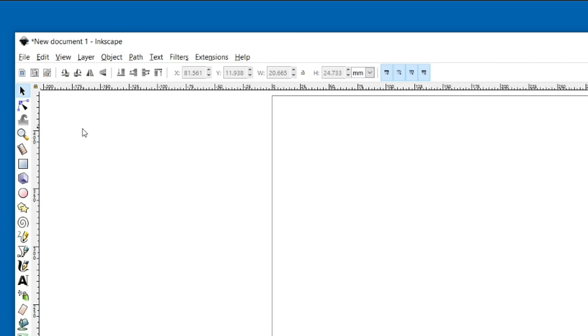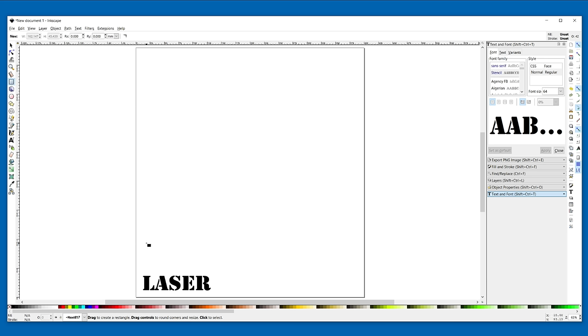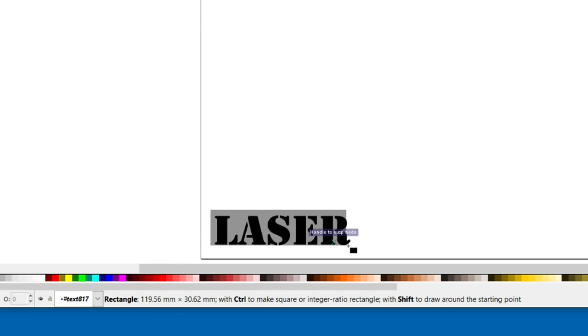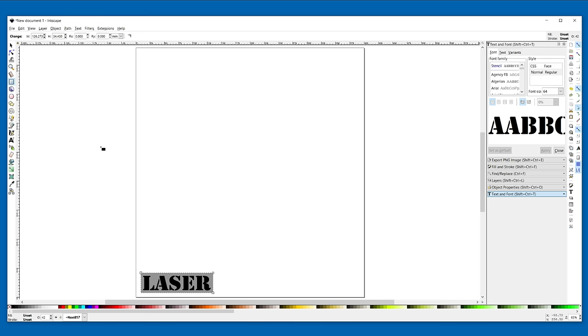Next I'm going to draw a box around the text and save the SVG file.